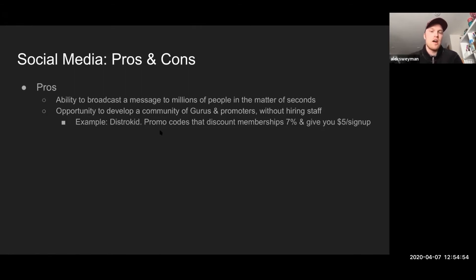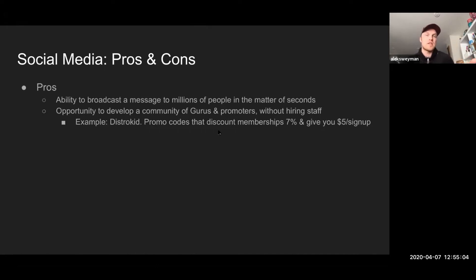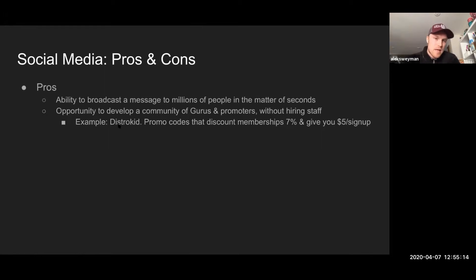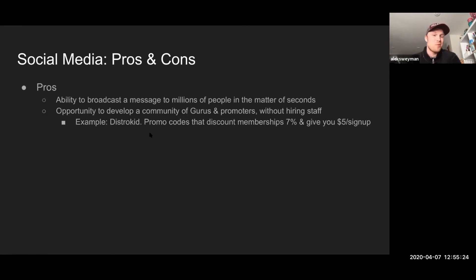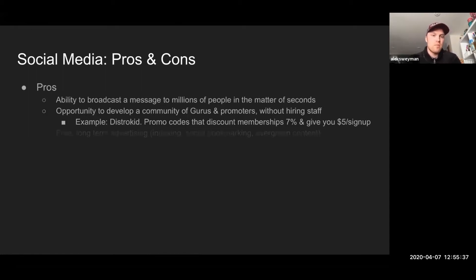They've created a model of promotional codes for their users. If you sign up for an account you get a unique promo code, you post that code on your social, and anybody who signs up with it gets 7% off their membership — the person who sent it gets a $5 bonus per sign-up. Without having to pay any staff for sales or even marketing, they're able to give their users the ability to become a guru or promoter of their business.